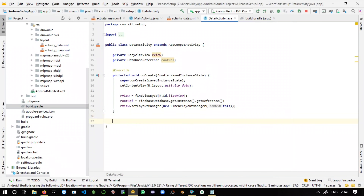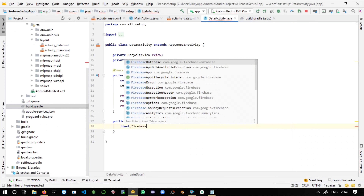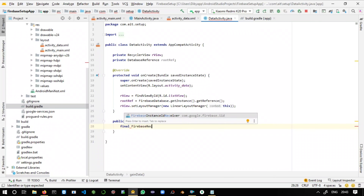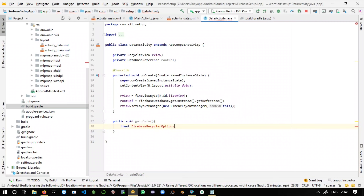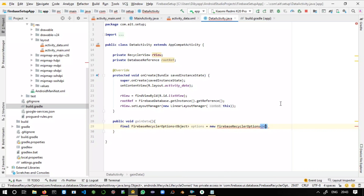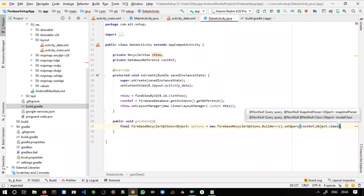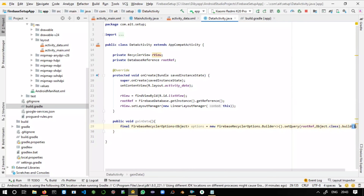Create a public void method called 'getData'. Inside it, declare a FirebaseRecyclerOptions object: 'FirebaseRecyclerOptions<Object> options = new FirebaseRecyclerOptions.Builder<Object>().setQuery(rootRef, Object.class).build()'. This completes the FirebaseRecyclerOptions setup.